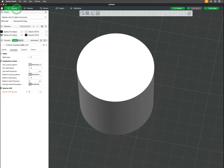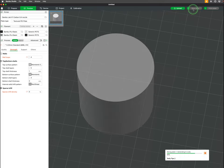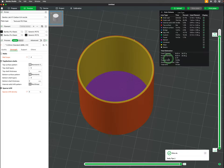To adjust your shells, go to Prepare, under Process in the Strength tab, you will see Walls. The number represents the number of loops made around the object.